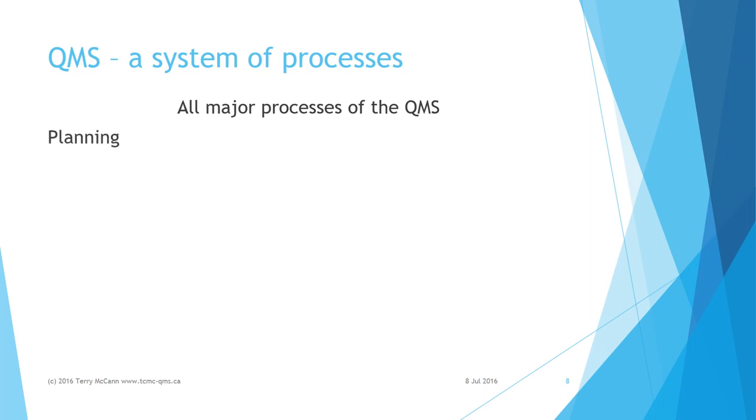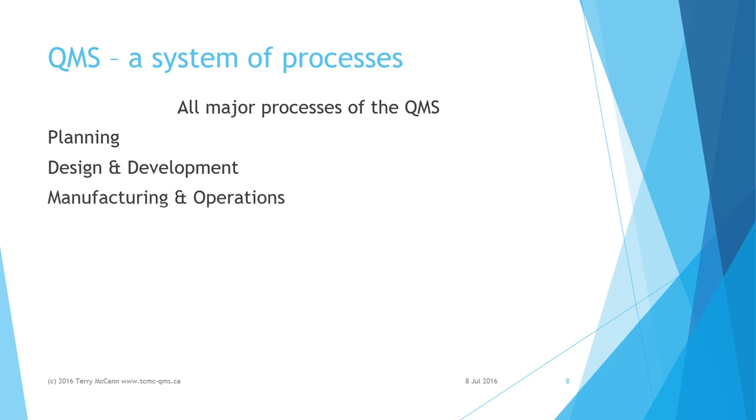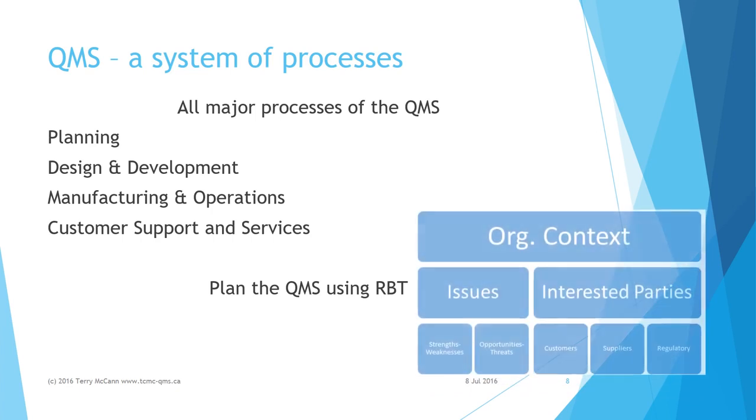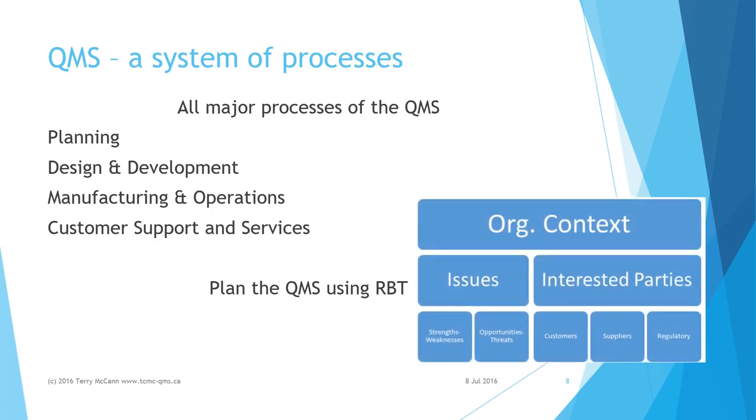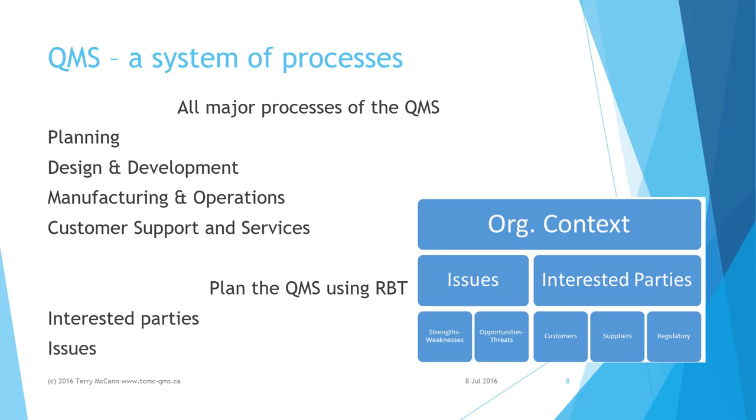As mentioned previously, ISO 9001:2015 requires RBT to be applied in all the major processes of the QMS from planning through design and development, manufacturing, and customer support and service. It also requires RBT to be applied in the planning and formulation of the quality management system itself, beginning with the requirement for top management to identify internal and external parties with an interest in the effectiveness of the QMS. For the same reason, top management is to identify positive and negative issues that present opportunities and risks that are relevant to the quality of products and services.